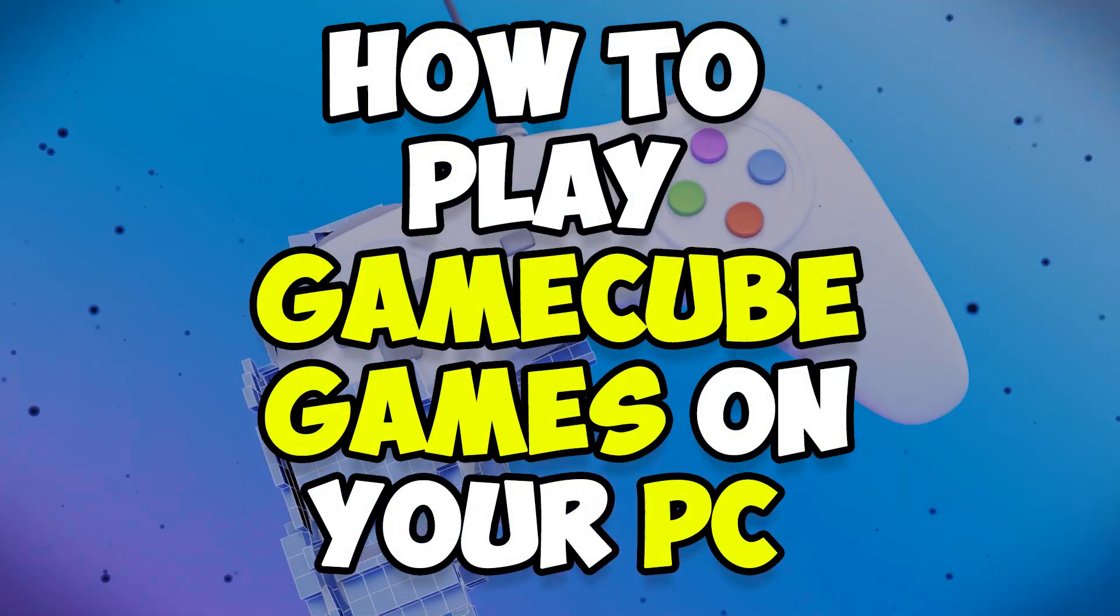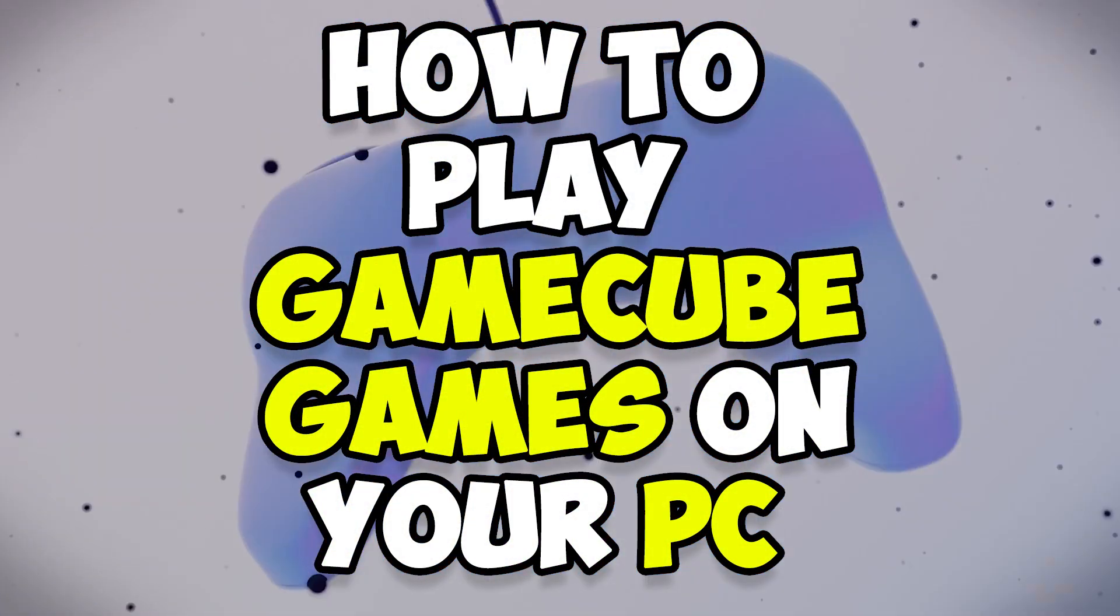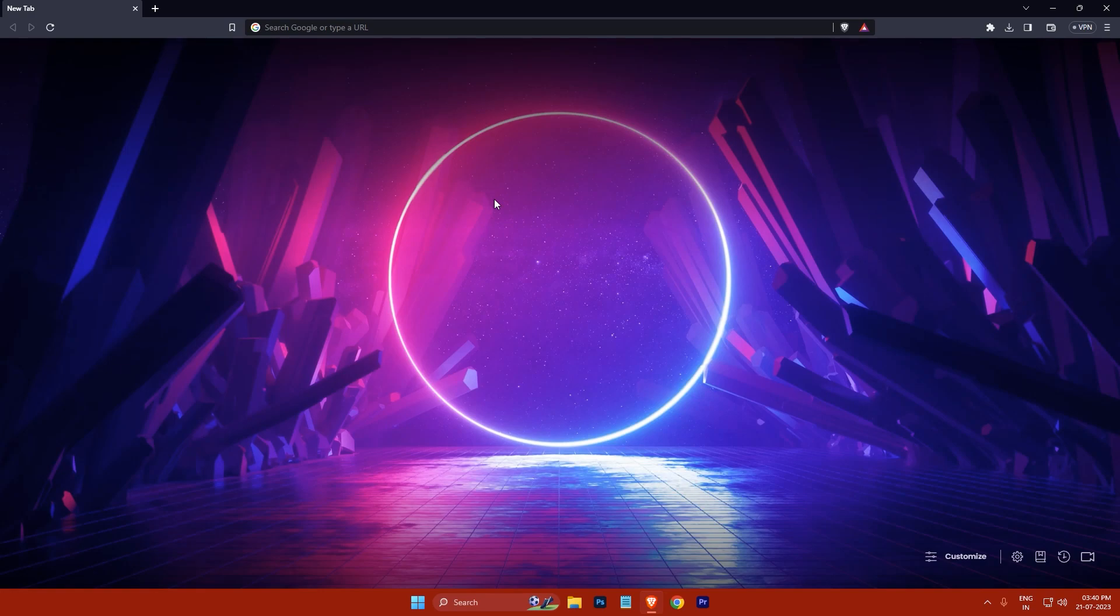Hi everyone, my name is Gogoi and today I'm going to show you how to play GameCube games on your PC. So let's get started.